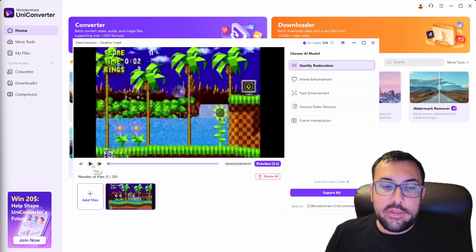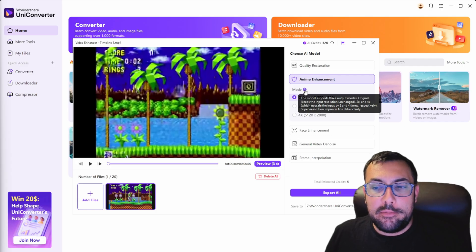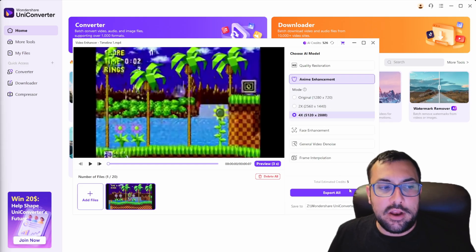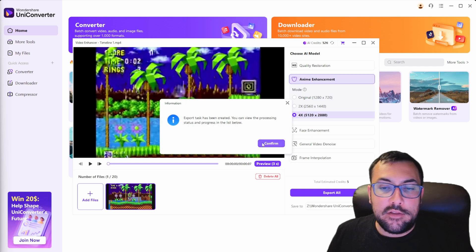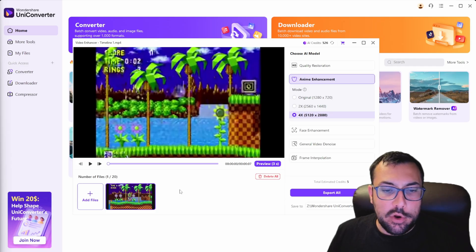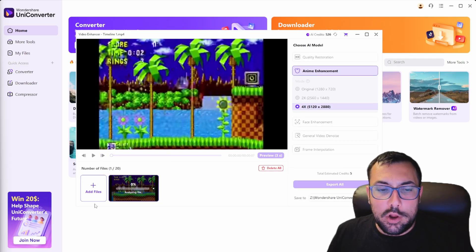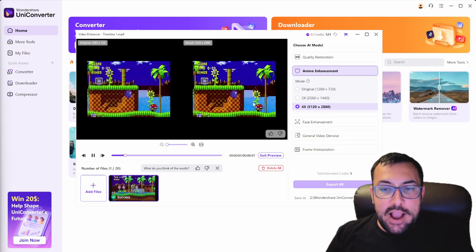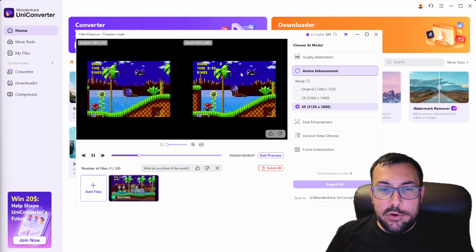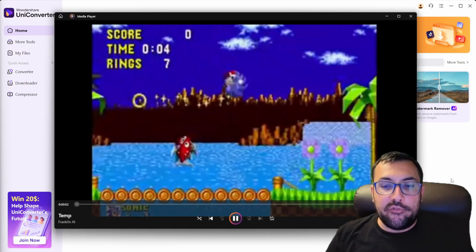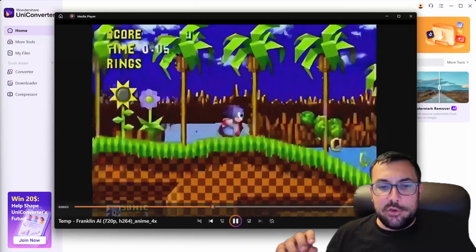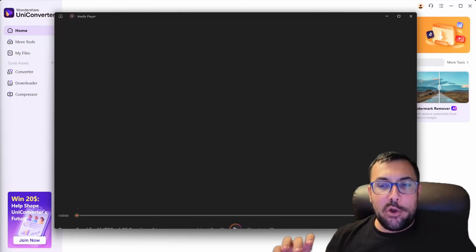You can see the classic Sonic game with a lot going on — this isn't terrible quality but it can look better, you can see different artifacts. We can do quality enhancement which supports two times and four times modes. Let's try times four. It even gives you an estimate of your total credits — we're going to use five credits. We hit Export All and it starts exporting. Now we can hit Preview and see the difference: on the right the water is a lot more clear, Sonic is more detailed. On the left he's just kind of blurry, but the enhanced version has more detail on Sonic and all the little details of the world — it just looks refined and better overall.